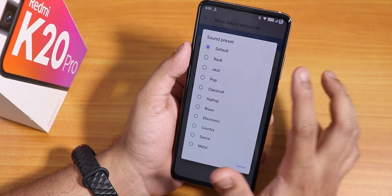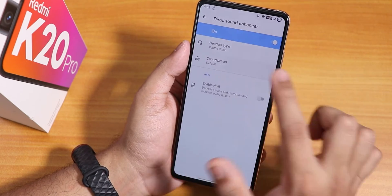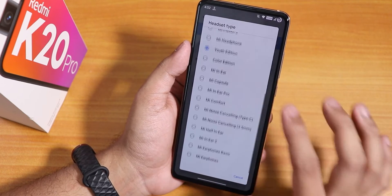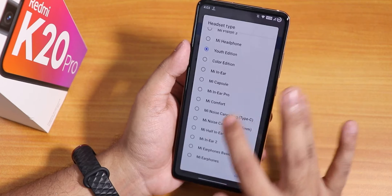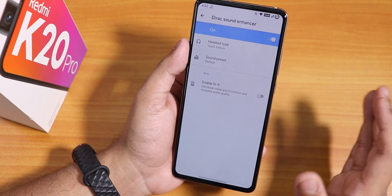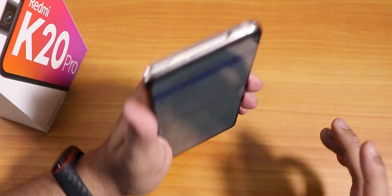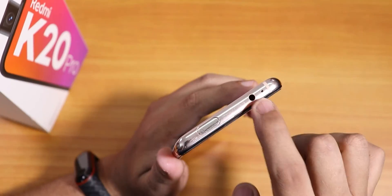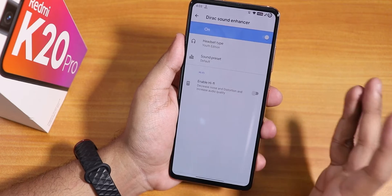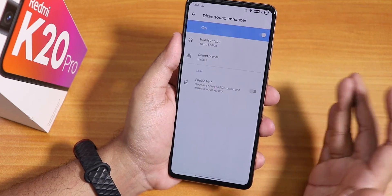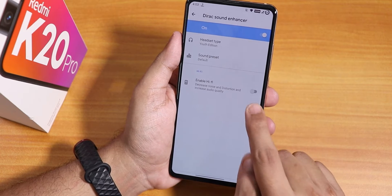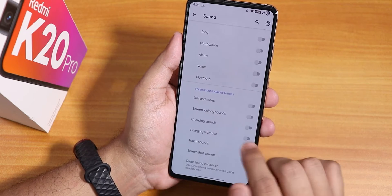In the sound settings we still have Mi Audio Direct, where you can change sound presets and headset type. The sound output via the 3.5mm headphone jack is amazing — no issues over Bluetooth or the headphone jack. The speakers are very loud, so sound quality is not a concern in this ROM.